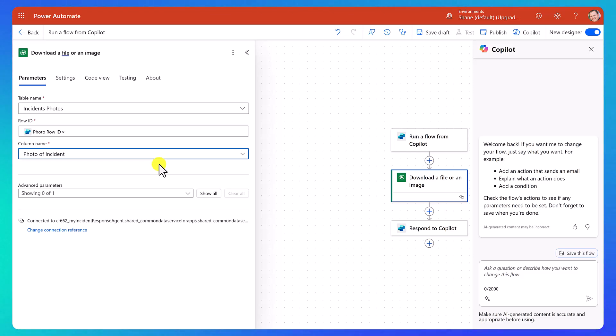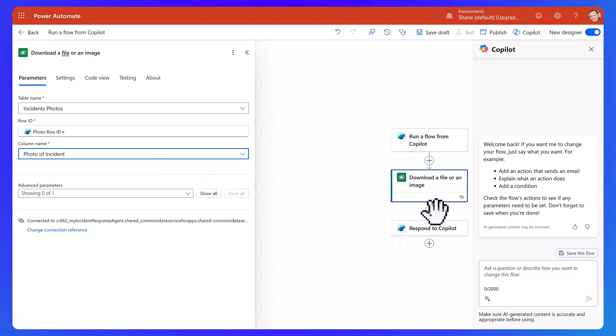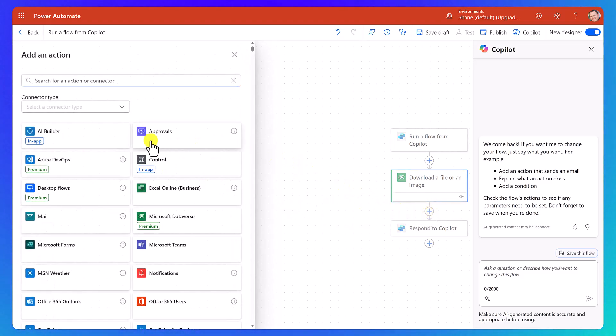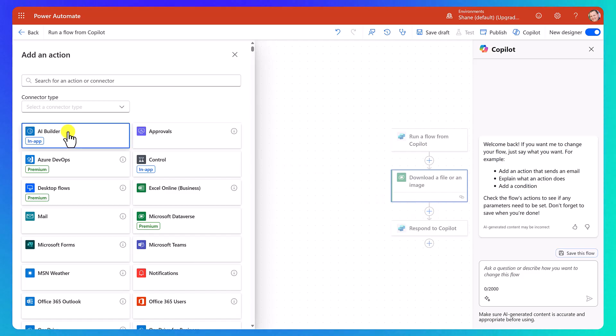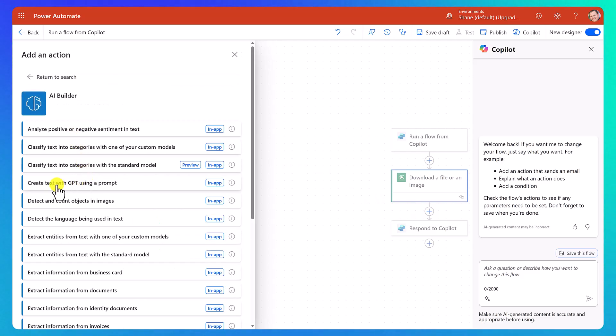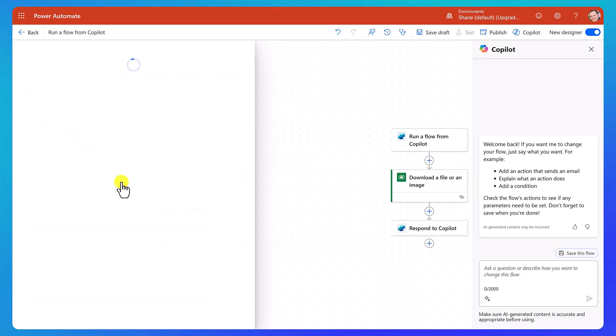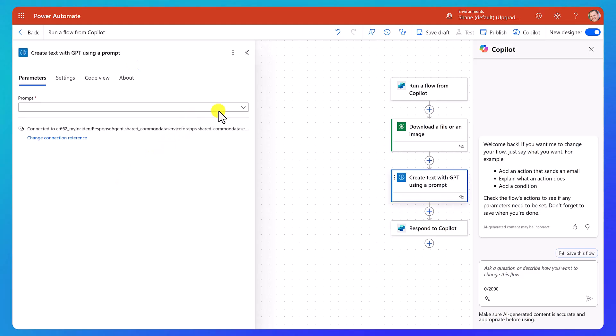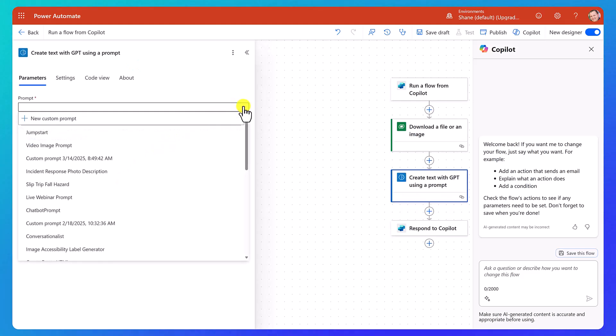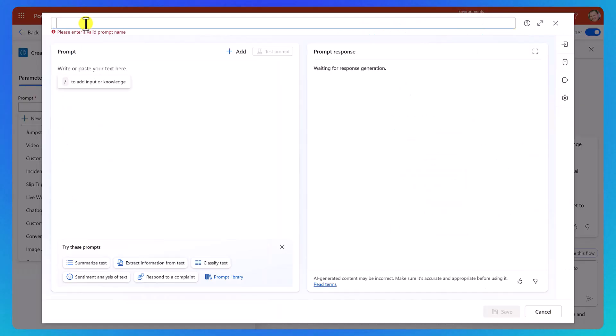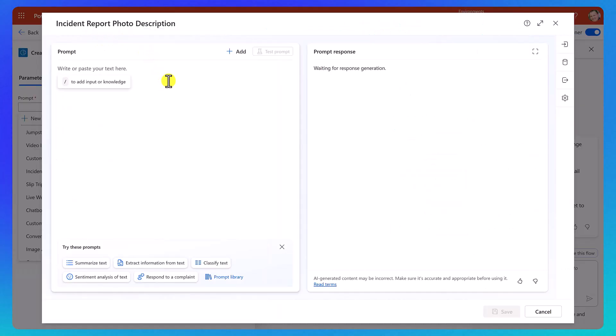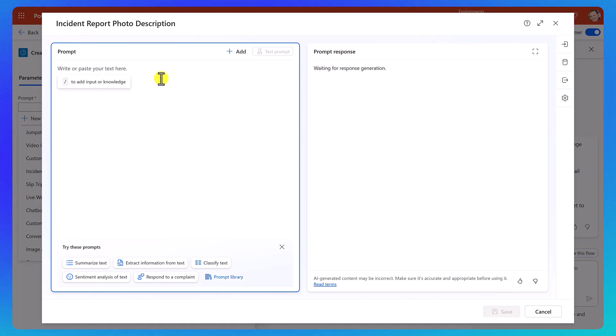So that will get the bits and bytes that make up the image back. And now what we want to do is we want to find out what's going on in that image. So what we're going to do is we're going to press add again here. And this time under AI Builder, we're going to say create text with GPT using a prompt. We'll choose that. And then for the prompt, we want to do a new custom prompt. So we'll click that. And you give our prompt a name. How about incident report photo description? That seems like something I'll remember later.